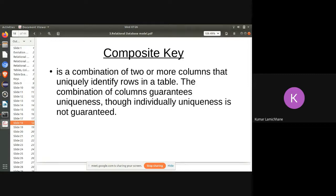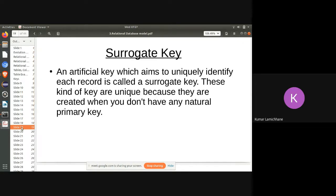A composite key can use columns from other tables that are not individually unique. For example, a roll number might combine the year (2022), batch number (02 or 03), and student number to form a key using three parts. A surrogate key is an artificial key that aims to uniquely identify each record, created when there is no natural primary key — for example, manually creating a roll number column when no natural identifier exists.